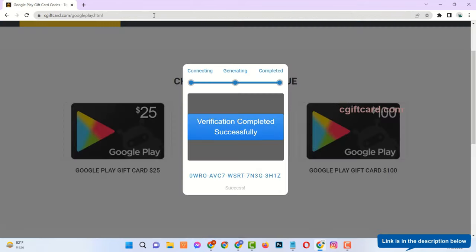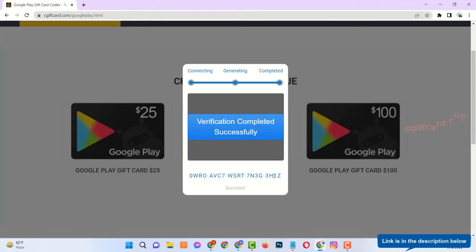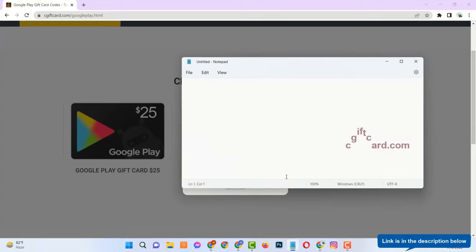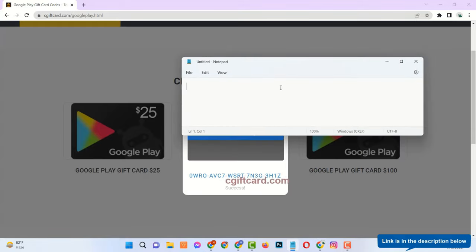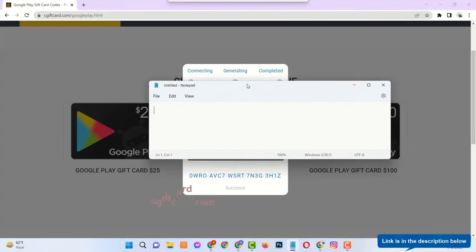Now see, the verification has been completed successfully and last 4 digits of the full code have been generated. You can store this code to your notepad or anywhere you want.